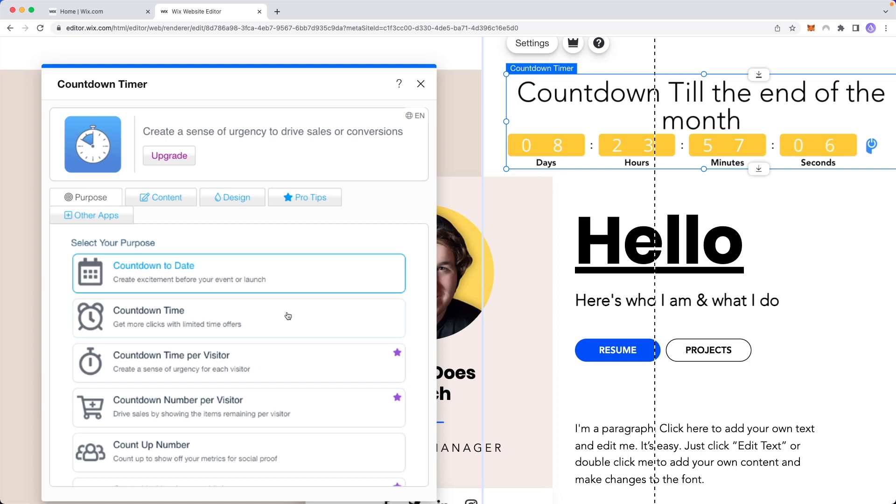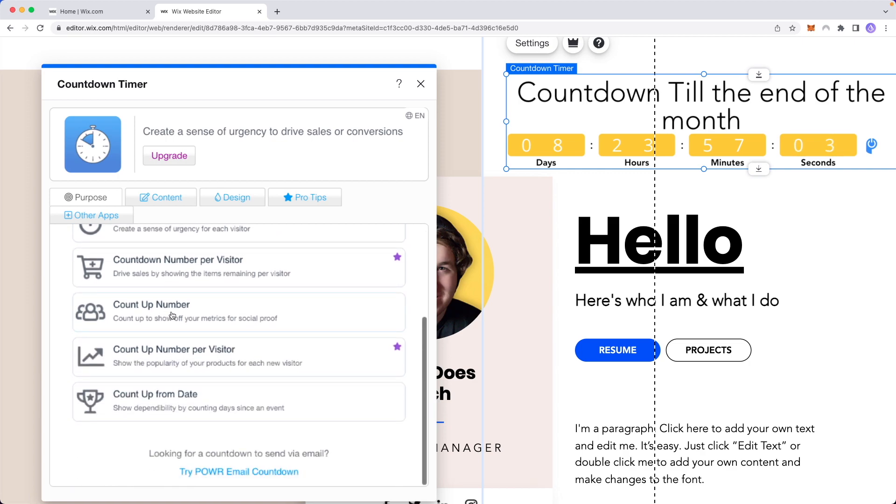But the free version does offer a countdown timer, a count up number, and a count up from date option for free. So if you want to choose any of these you can as well.